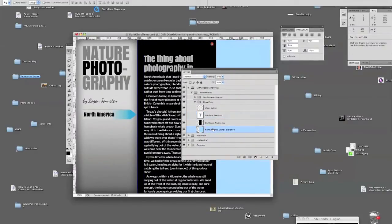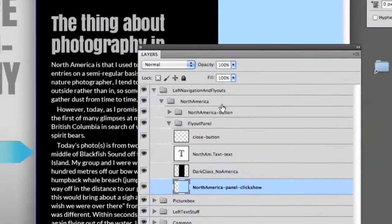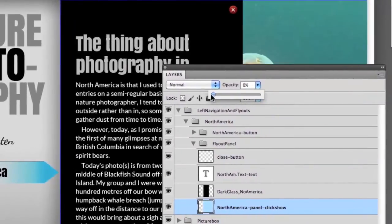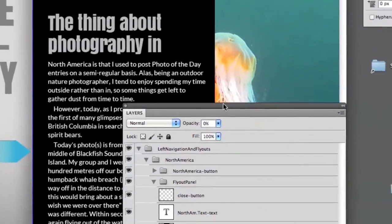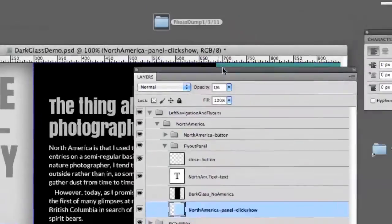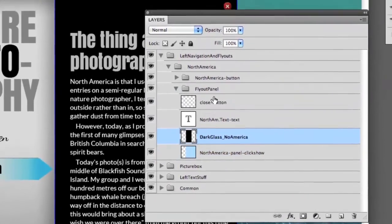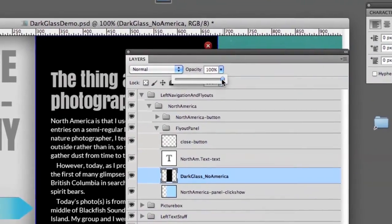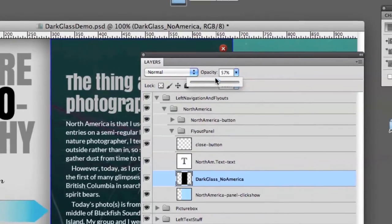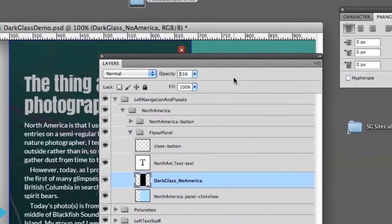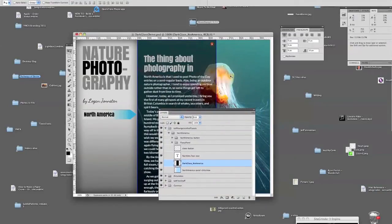Here are some things we must do to make this work. First, on the click show layer, take your opacity down to zero percent — zero percent opacity on the panel click show layer. It's going to disappear, but you can see a bit of the placeholder picture box image peeking through when the opacity goes down. It will still function as a panel click show even though we can't see it. Now on the dark glass North America layer, right now it's solid black. We want to take that down to 55 percent. You can take it to any percentage, but 55 percent is the magic number. We've got a little bit of the background placeholder image in the picture box showing through now. Looks pretty good.